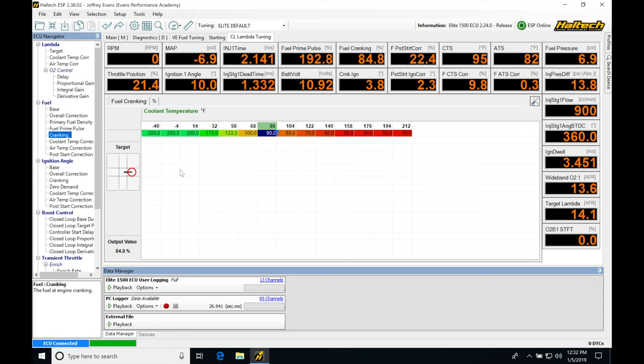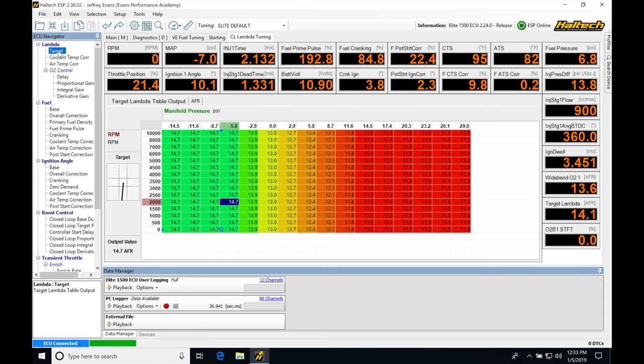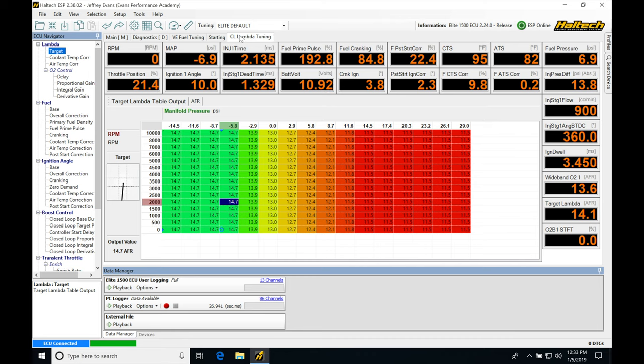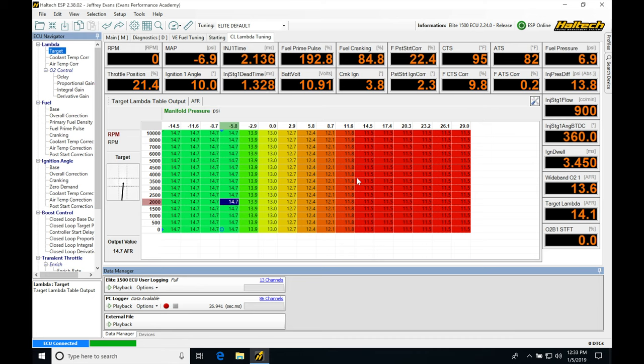So the very first thing we're going to be doing is going up under lambda here, clicking on target. Now we've populated our target lambda. So when we click on this window, we're going to be able to go from starting into closed-loop lambda. And this will come up. We don't have to constantly go through our ECU navigator here and grab all these different tables when we want to look at things. We can focus them in just in this closed-loop lambda tuning window.